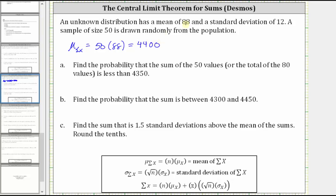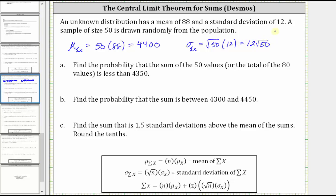Now we will find the standard deviation of the sums, indicated by sigma sub sum of x, which is equal to the square root of n — the square root of the sample size — which is the square root of 50, times the standard deviation of the original distribution, which is 12. This gives us 12 square root of 50, which does simplify, but there's no need to simplify.